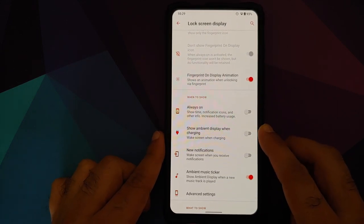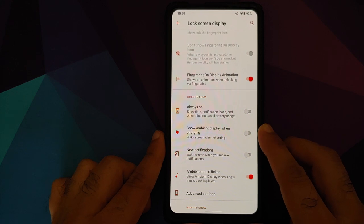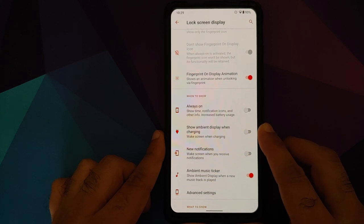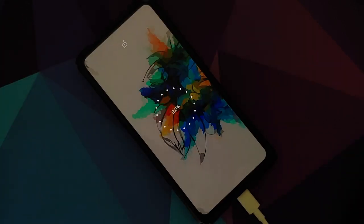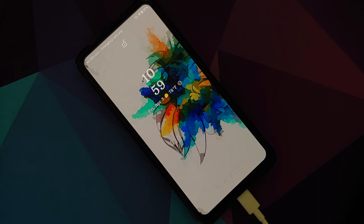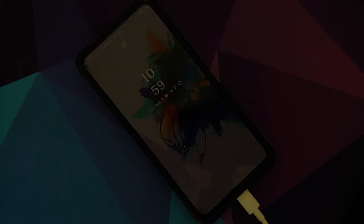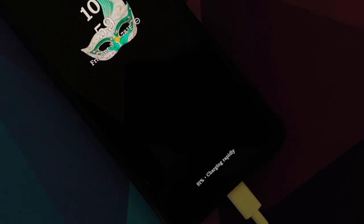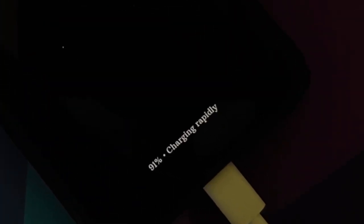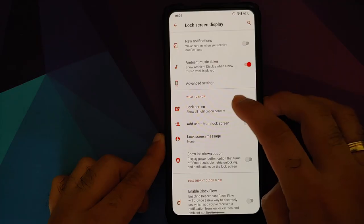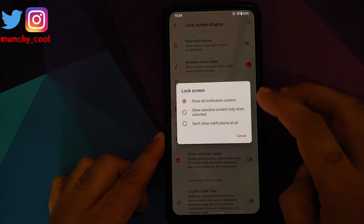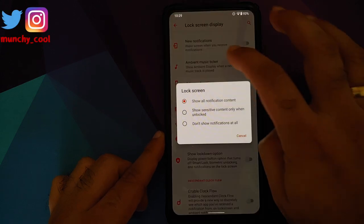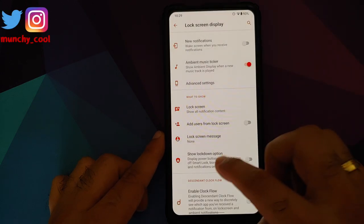You can also configure your ambient display to show up when you connect the device to the charger, if you want your screen to wake up for new notifications, ambient music ticker. Go into advanced and you can configure your pickup, raise to wake, and your always-on.